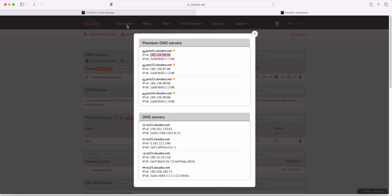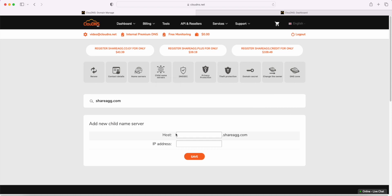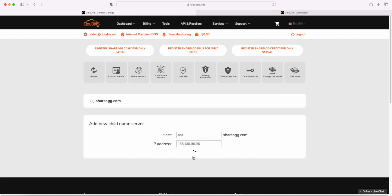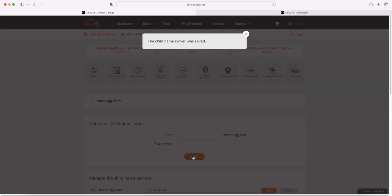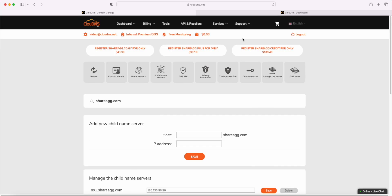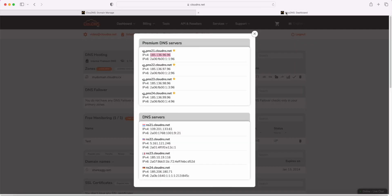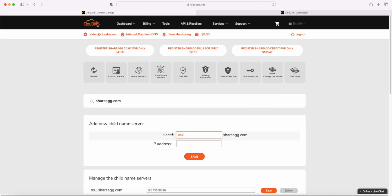They must be added in the following way. Host NS1, IP Address 185.136.96.96. Host NS2, IP Address 185.136.97.96.